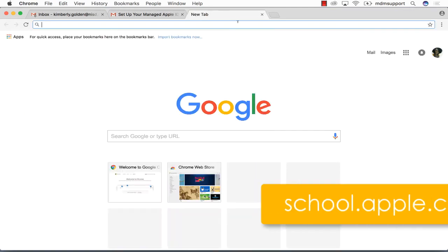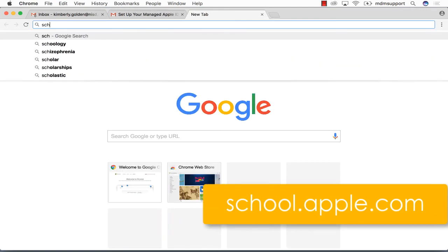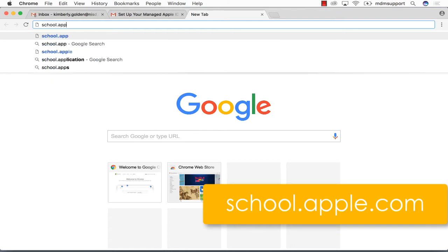Open a new tab and go to Apple School Manager at school.apple.com.